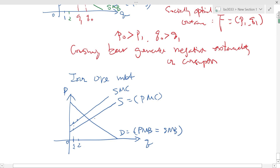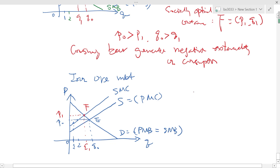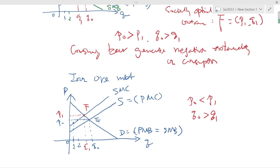The market equilibrium is at point E, which means price P0 and equilibrium quantity Q0. The socially optimal outcome should equate social marginal benefit with social marginal cost — so it's at point F. Comparing E with F: P0 is lower than P1, and Q0 is bigger than Q1. So the market is producing too many iron ore units at a lower price than the optimal price.